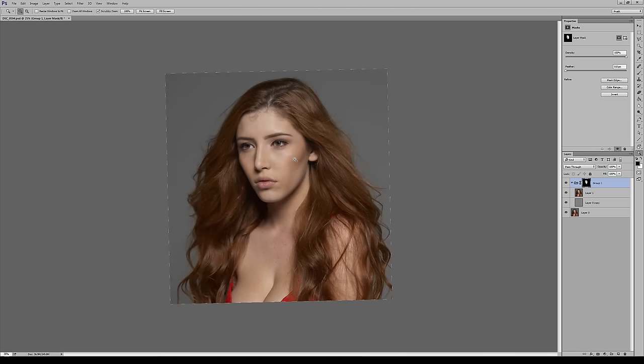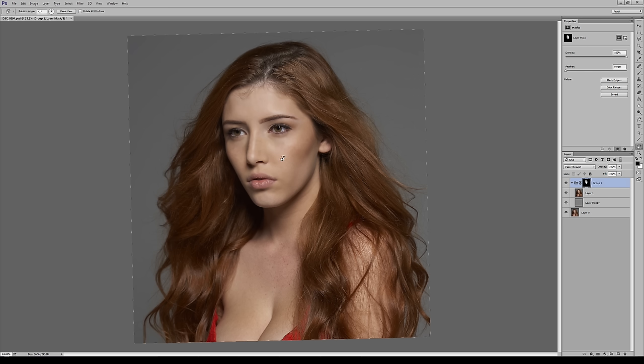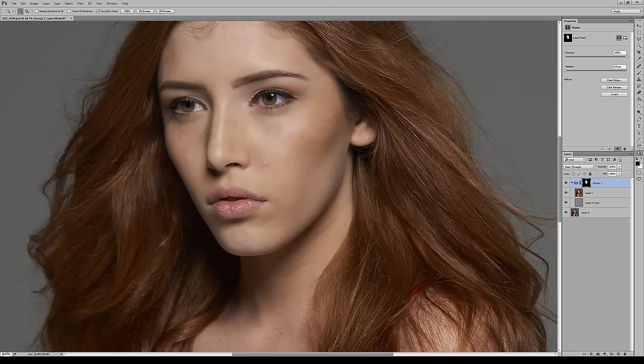When you look at her from far away it's starting to come together — all that texture that would have taken forever to even out is gone, or at least significantly lessened. She still looks human, which is the goal.